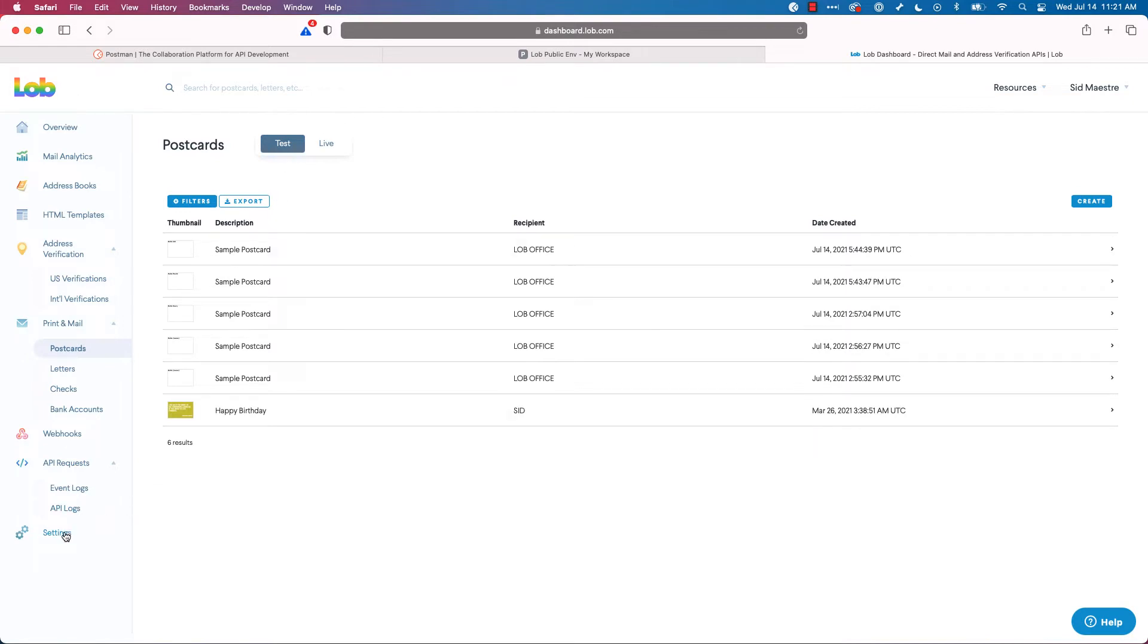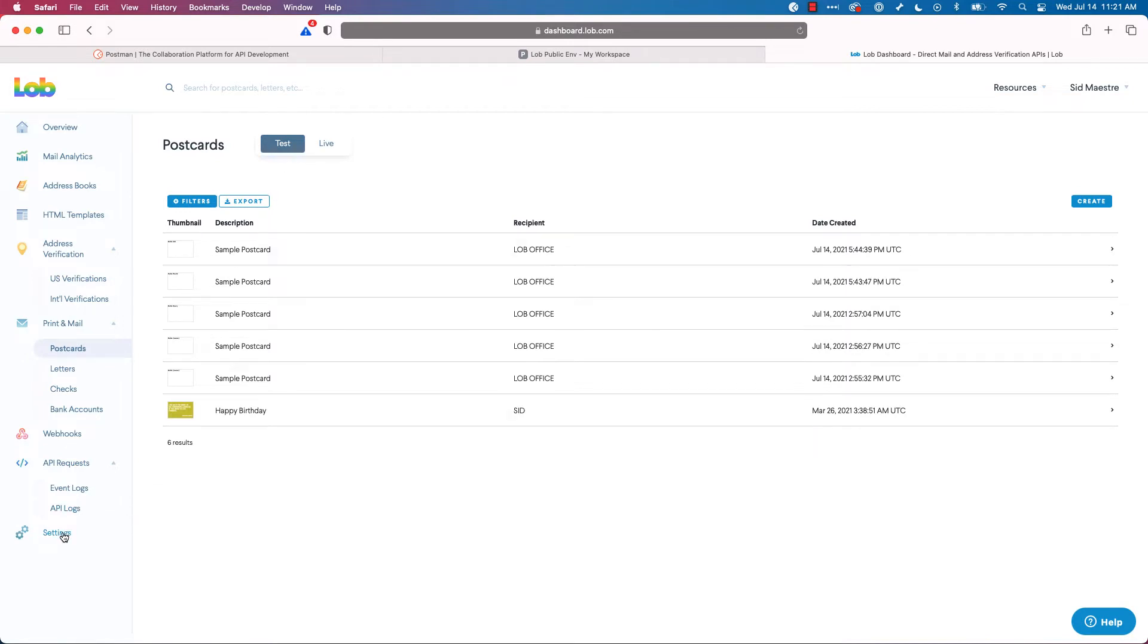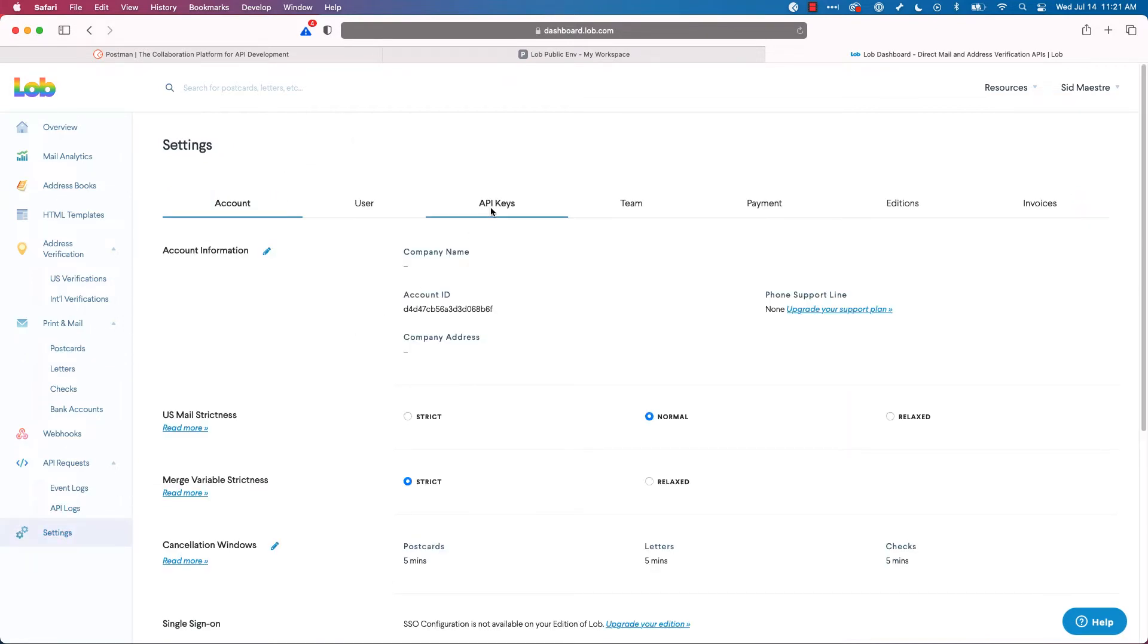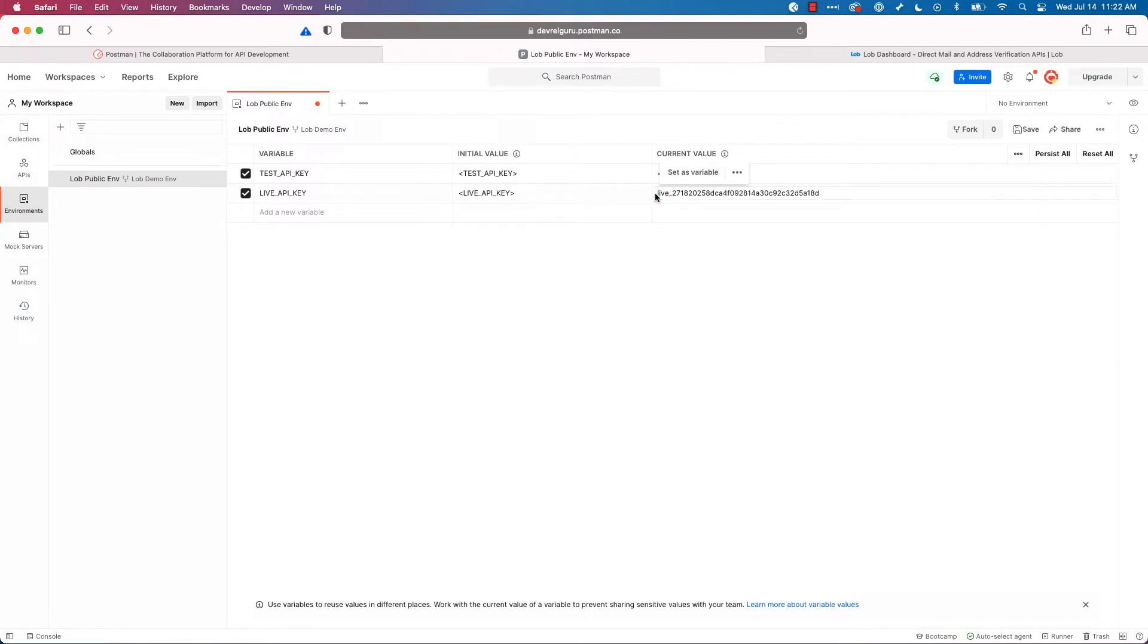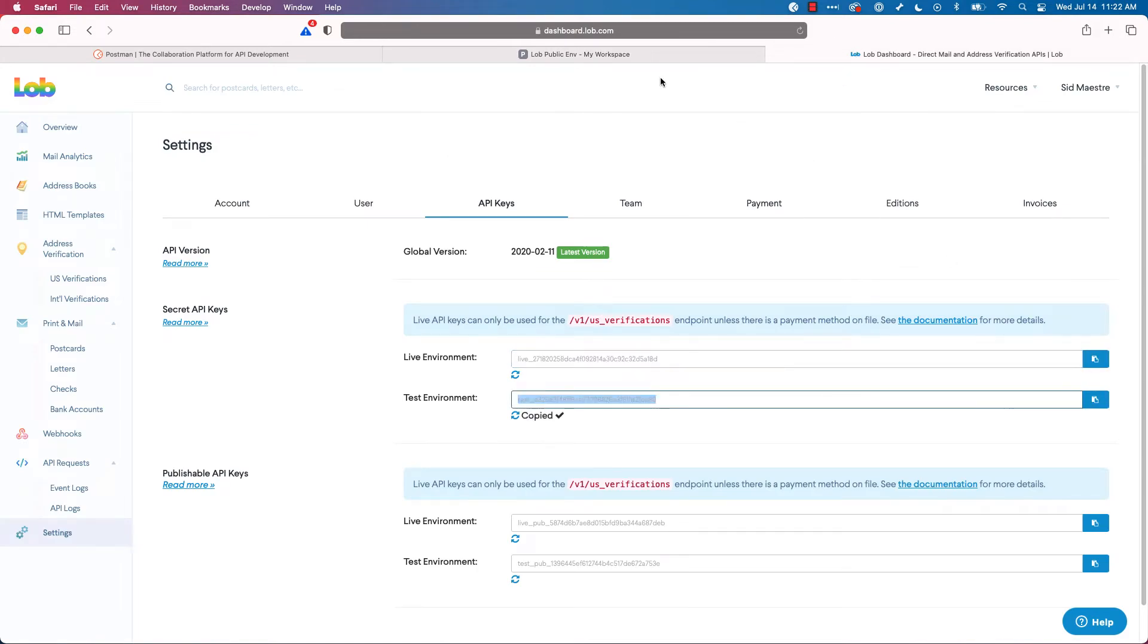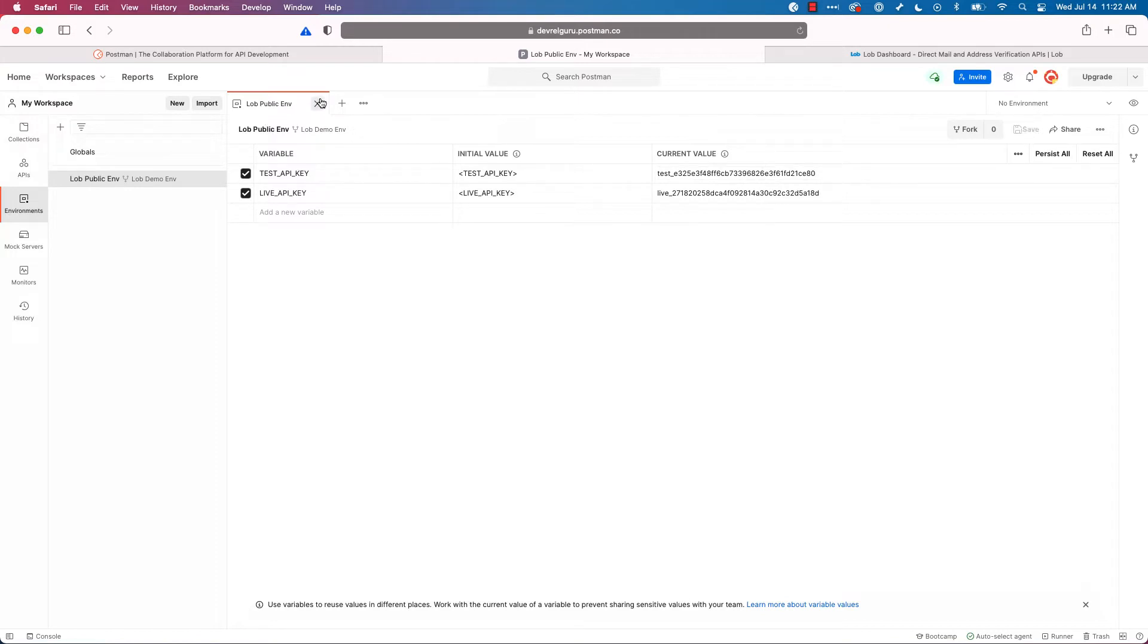You'll find those by going to settings, click on API keys, and I'm going to copy my live environment, go back here, click into current value, and paste. And I'll do the same thing for my test environment. I'll paste that. And then super important, click the save button. I can close that now that I'm done.